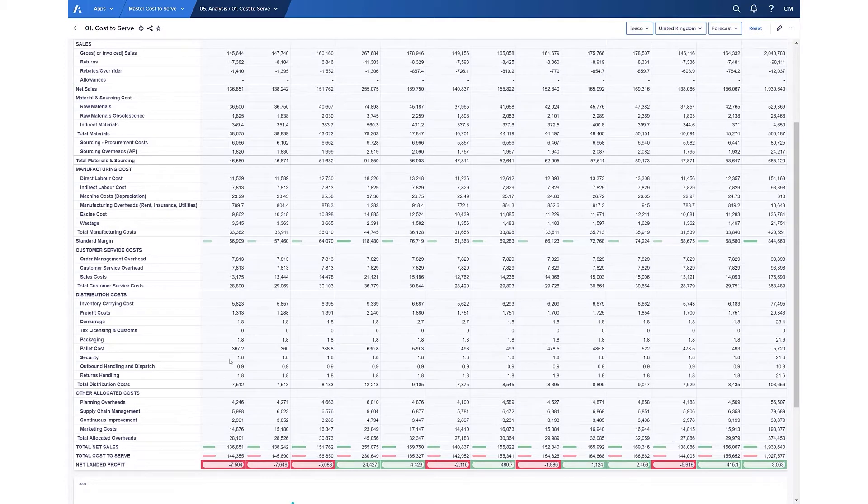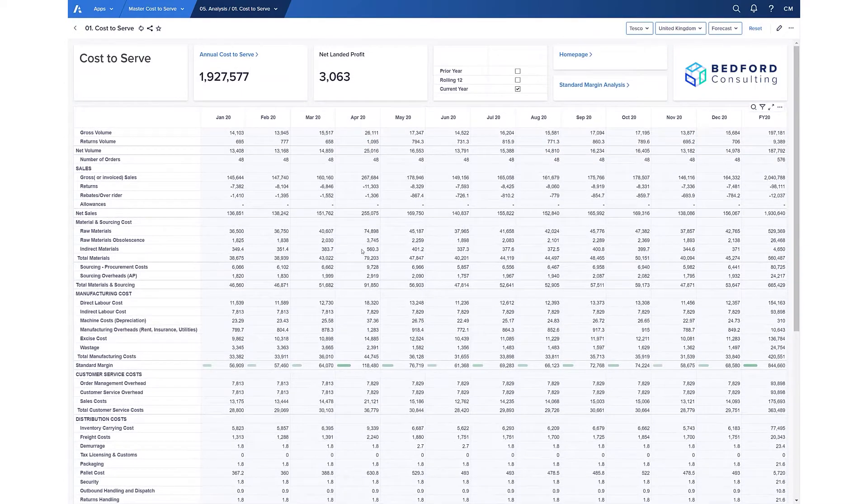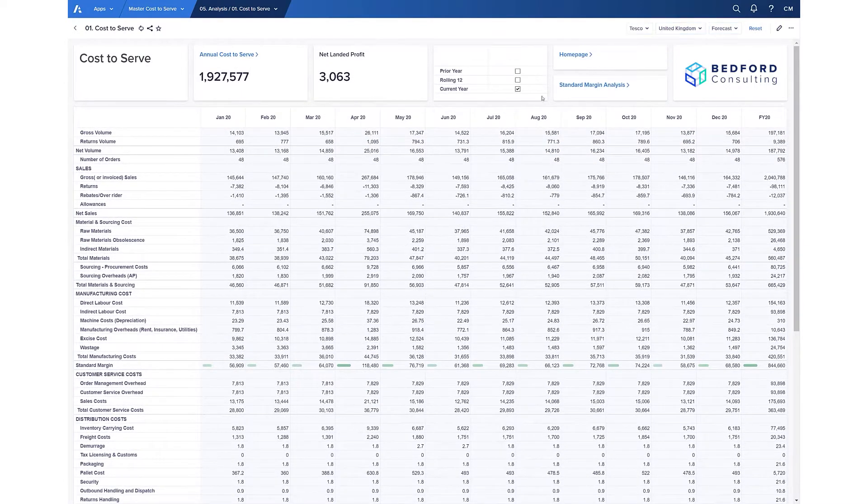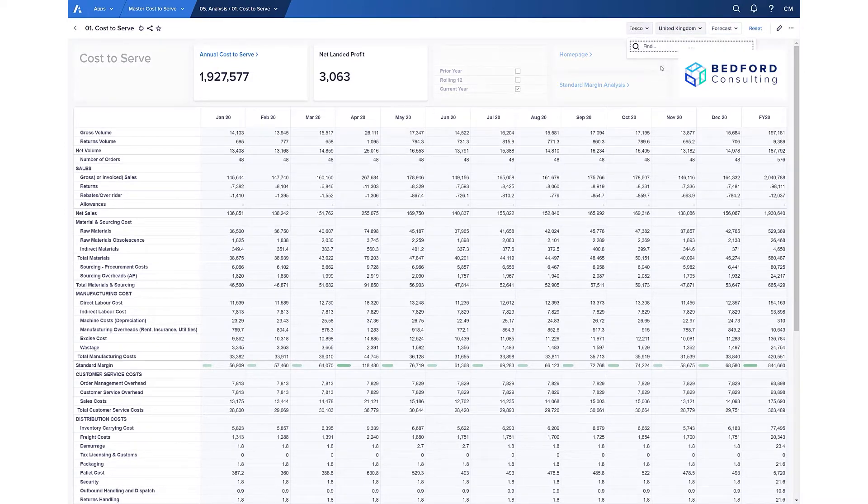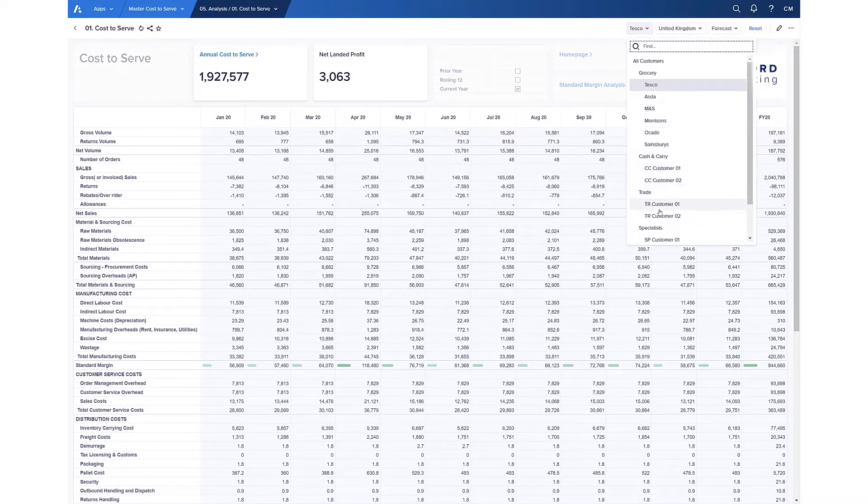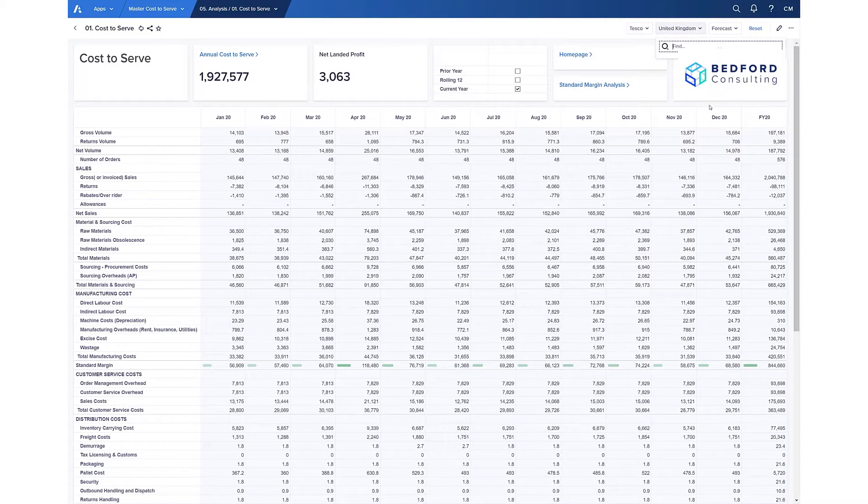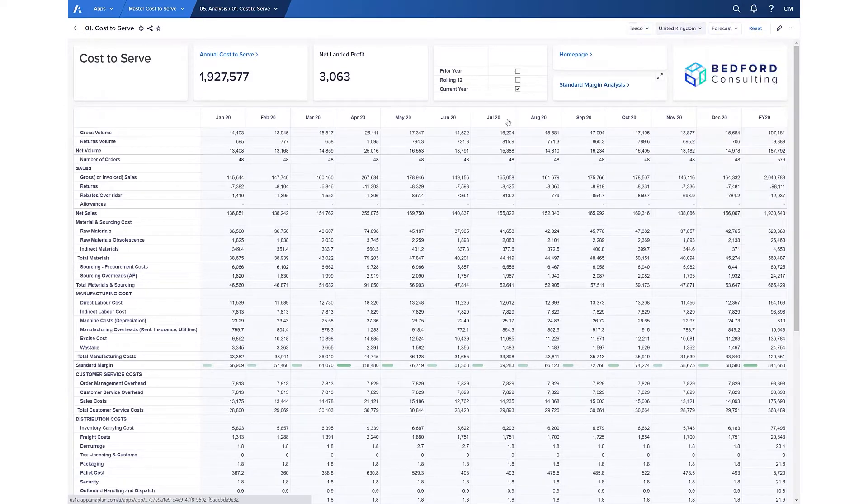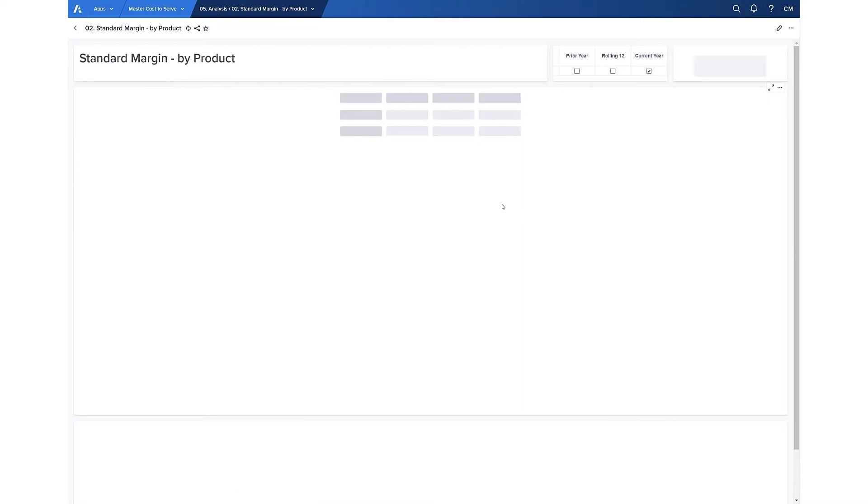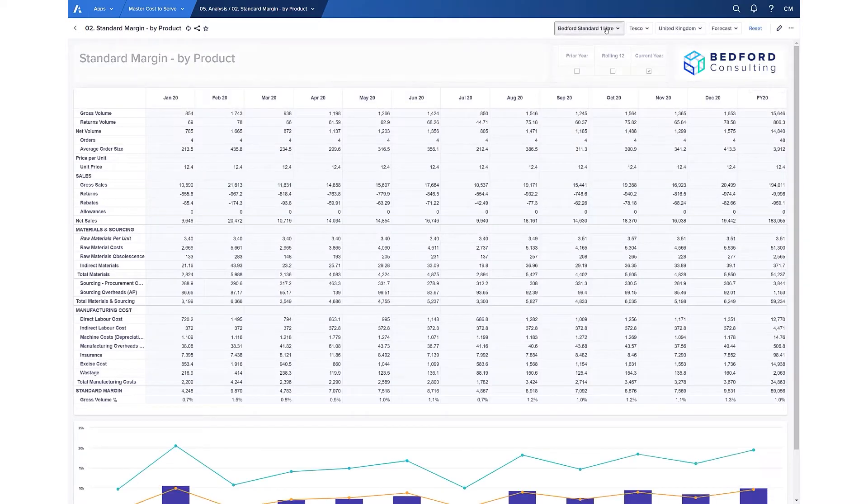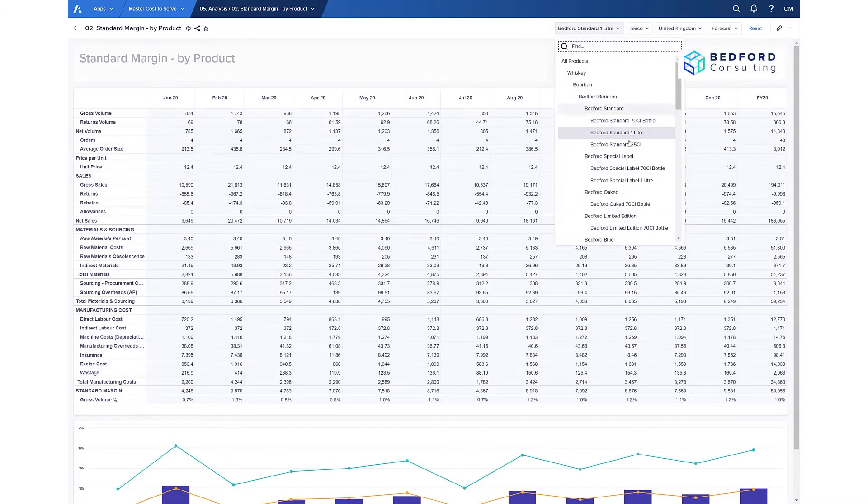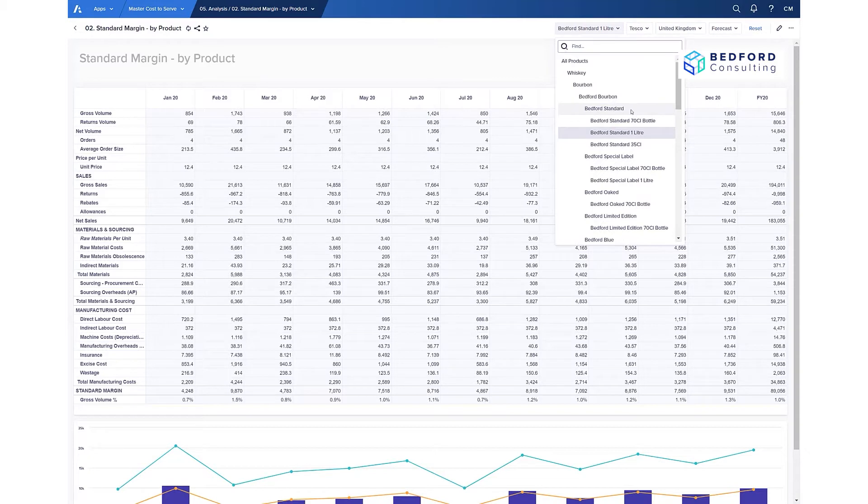As with all Anaplan models, our data is split across different hierarchies. The full cost to serve here is split by different customers, as you can see by the hierarchy here, and by different regions. However, all the way down to standard margin is available at the SKU level as well. For example, here I have my SKU hierarchy rolling up into product types, but the hierarchies are defined by you, as is the level of detail that you want to go down to.